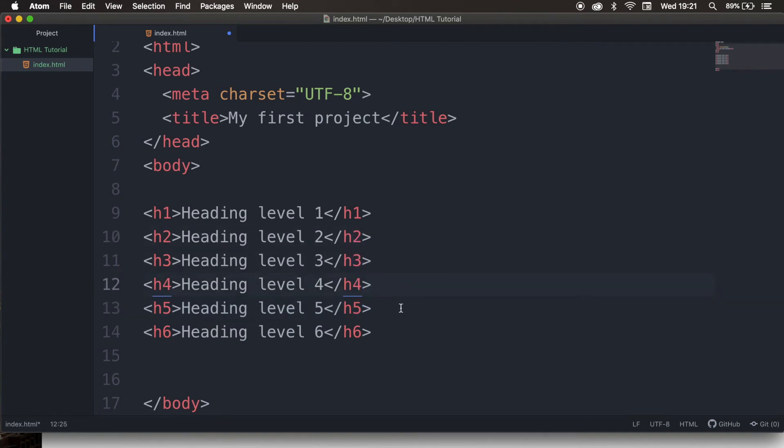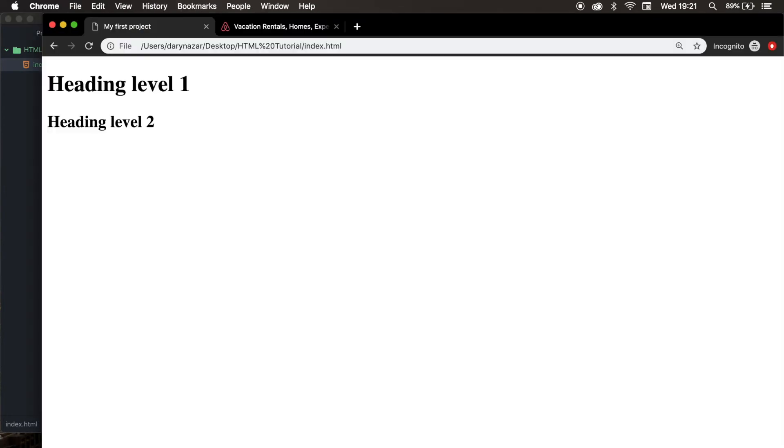So let's save it again, refresh the browser. Here you can see that H6 is the smallest, in either font weight and font size.